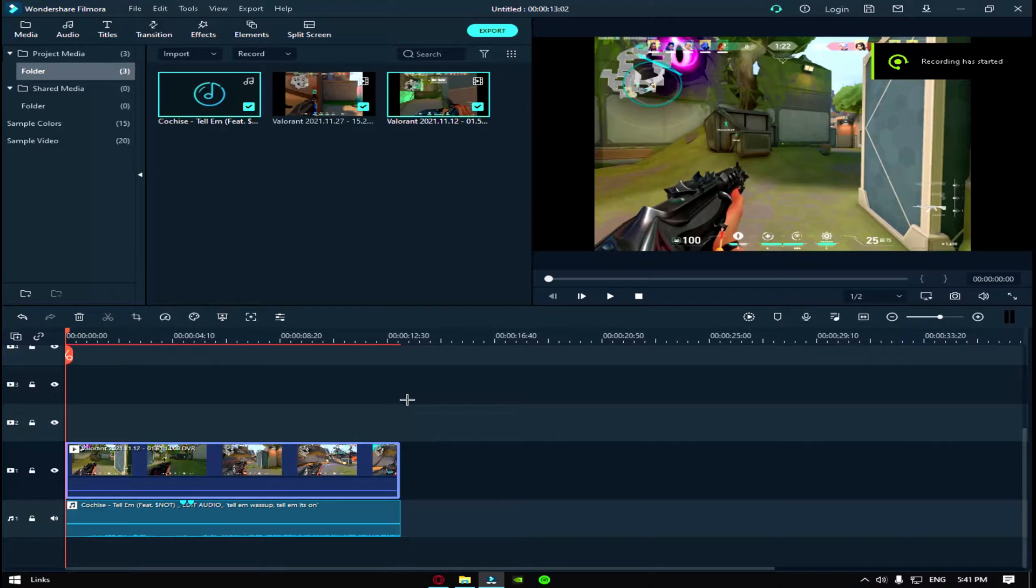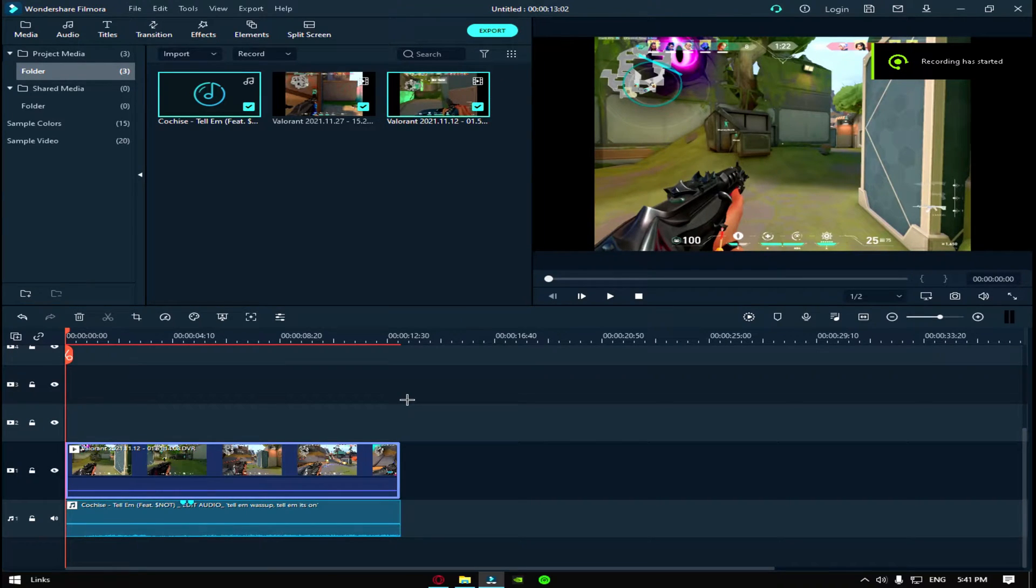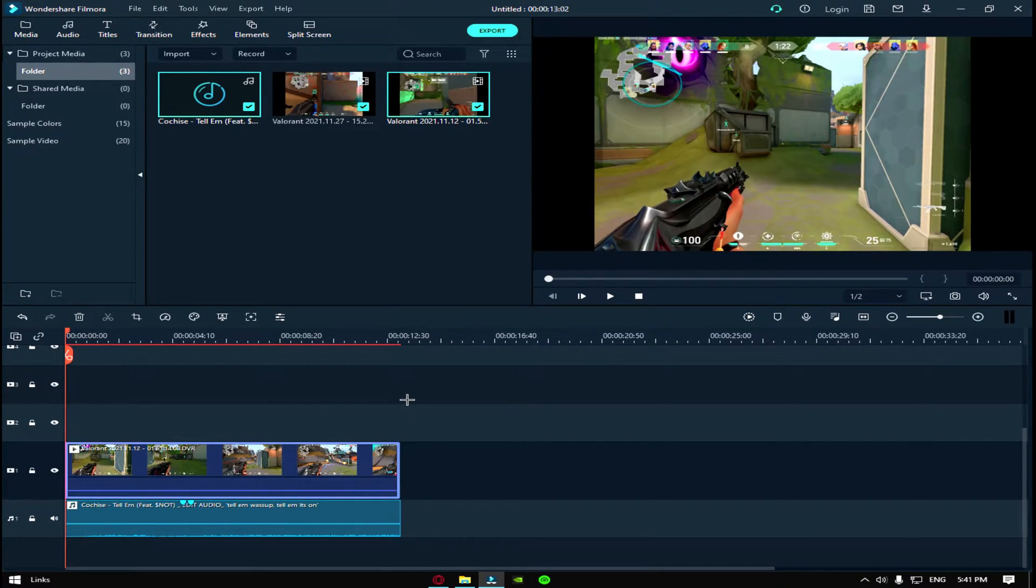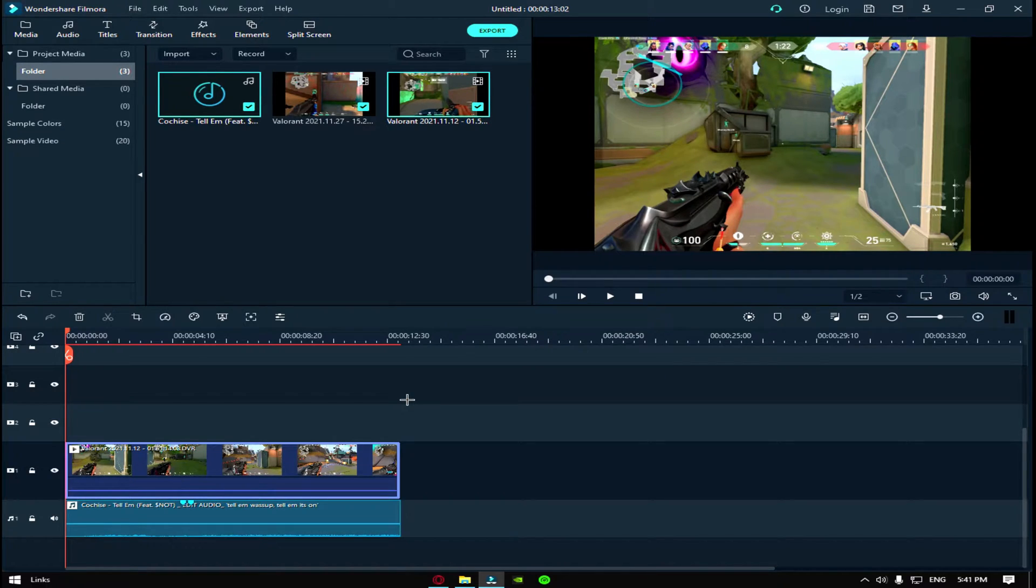Hey guys, Complex here back with another video. Today's video I'm gonna be showing you how to do the lightsaber effect on your guns in Valorant. Yeah, let's get started.